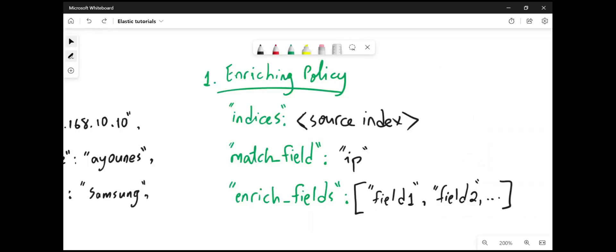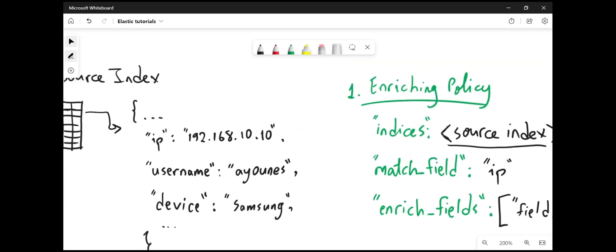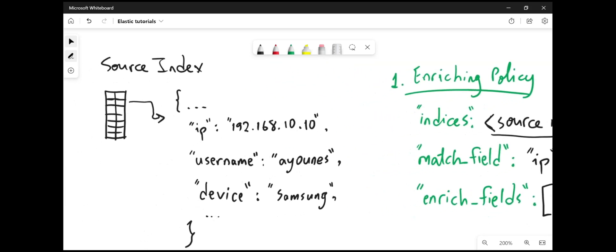The first step is to create an enriching policy. In the enriching policy, we are going to specify the source index. And the source index could be anything ingested via beats, for example, filebeat, or it could be from logstash. And it contains all the data that you need to add to your incoming documents.